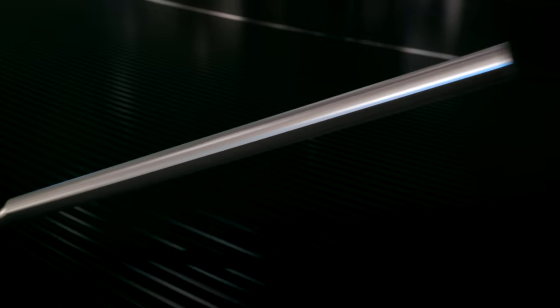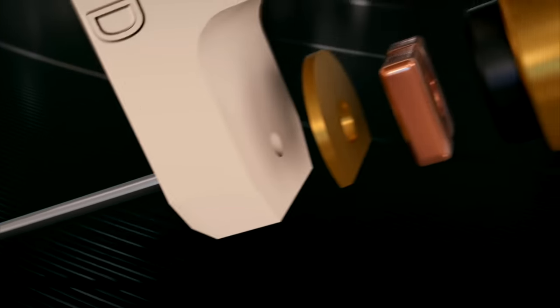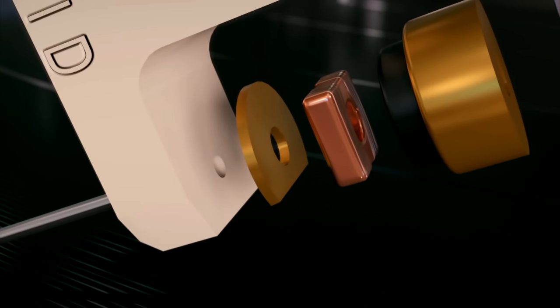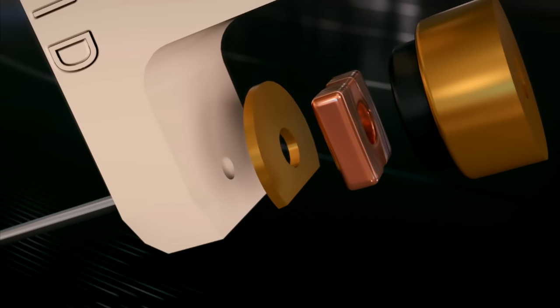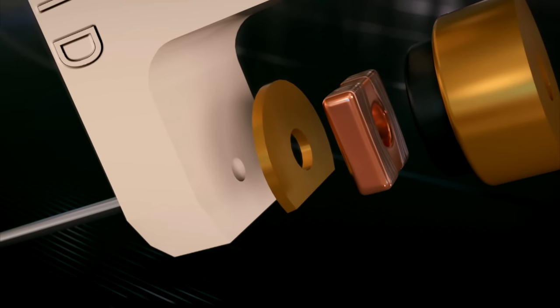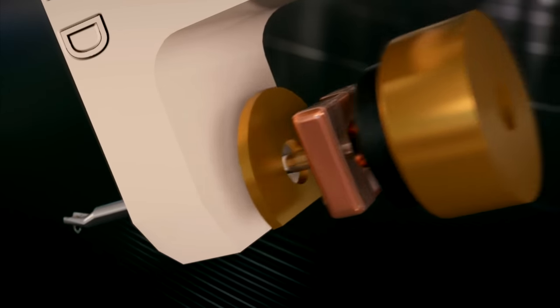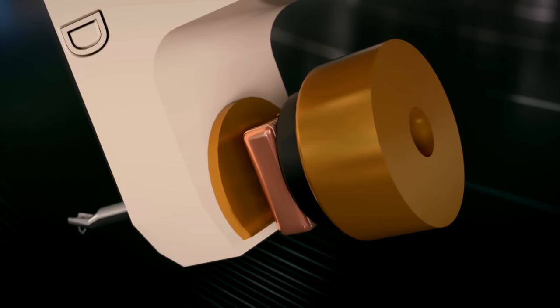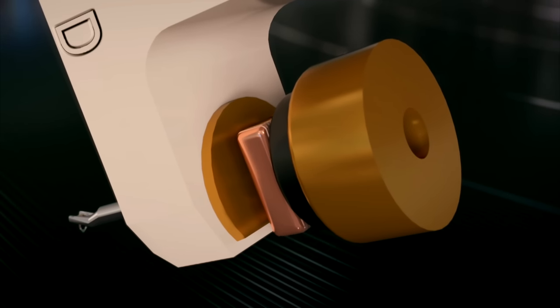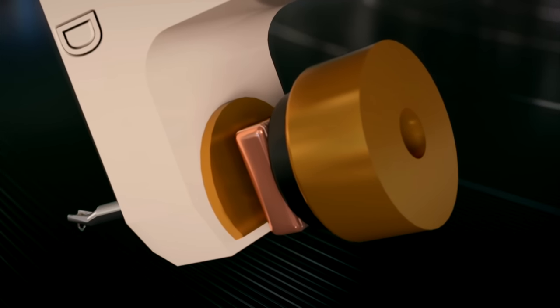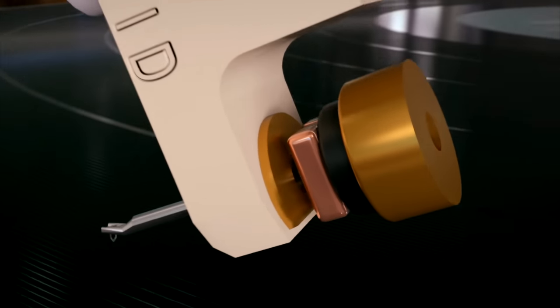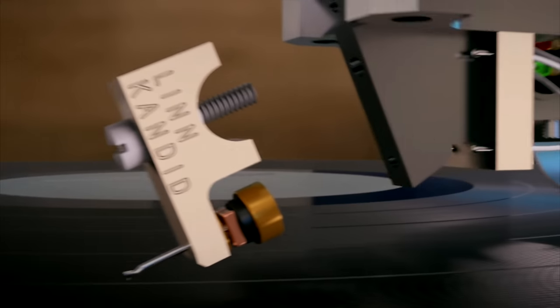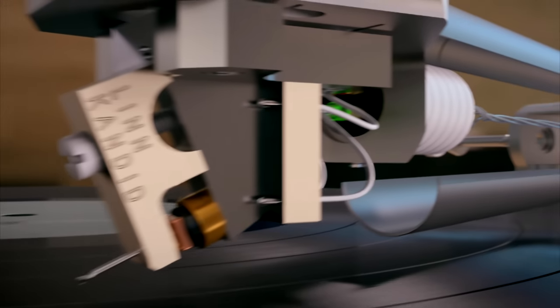The stylus sits on the end of a cantilevered arm that vibrates a super light miniature copper coil back and forth. As the coil moves between two magnets, it generates an electric current.